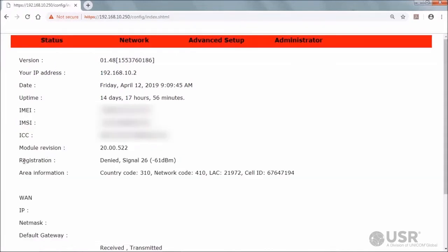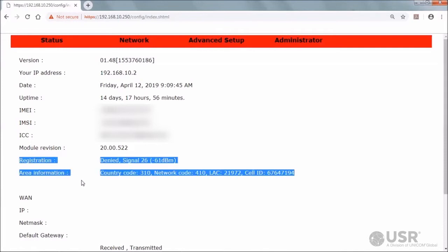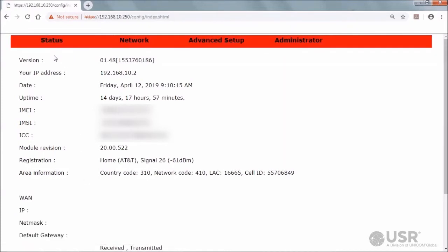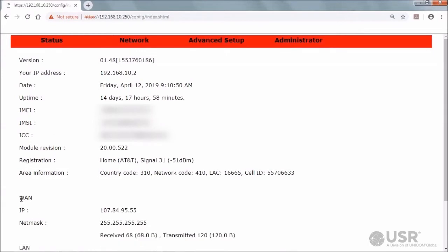When registration to the cellular network is done, entries appear in the registration and area information fields. When the data connection is complete, entries will appear in the WAN fields. Repeat the refresh as needed until the data connection is complete. These entries in the WAN fields confirm that the data connection is complete.